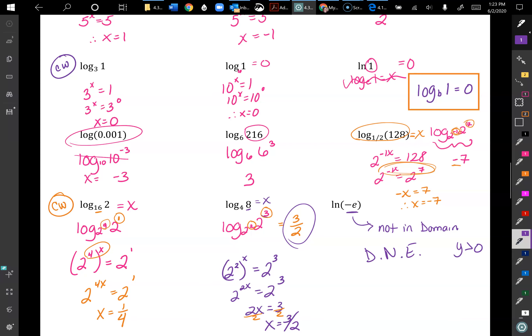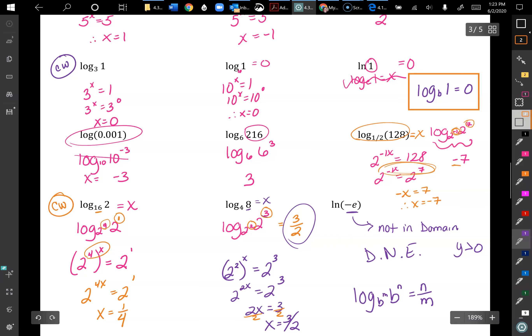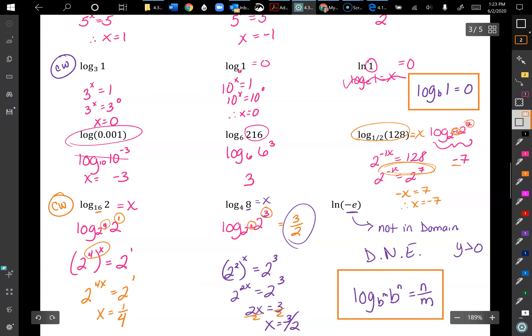One last property: log base b^m of b^n equals n over m. Again, if you forget you can work it out the long way, just like I demonstrated.